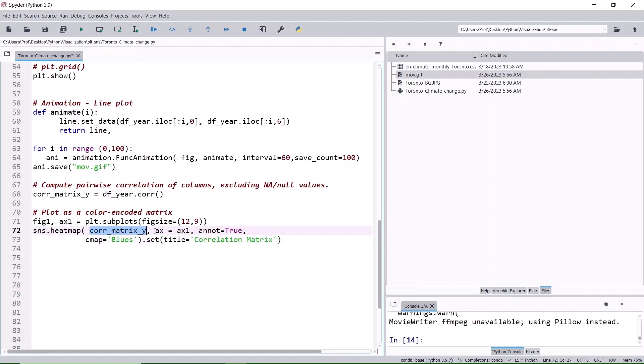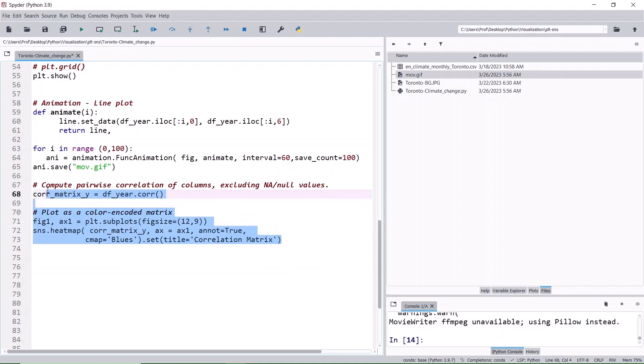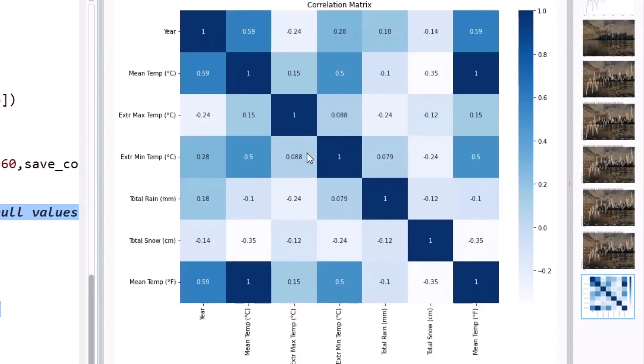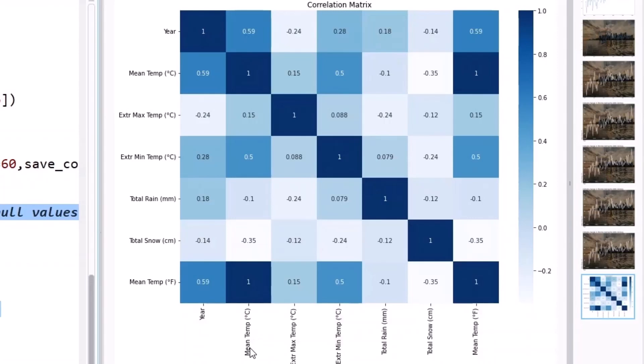Create a heat map using the correlation matrix data. AX1 is the axis object with the annotation in it and it uses the blues color map. Let's run the selected block. The correlation values can fall between minus 1 and plus 1. 1 means 100% correlation. Year to year cell or any cell in the diagonal is 100% correlated. We also see 1 here because the temperature in Fahrenheit is calculated from Celsius, there is a perfect correlation here. 0.59 is a moderate correlation. Positive 0.59 means increasing trend. As the year increases, so does the monthly mean temperature.